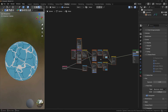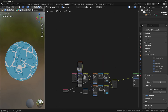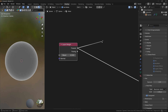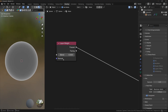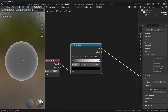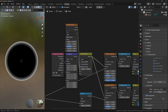Now we have the base of the material, but we're not done yet because we want to add white color on the edges. So let's add a Layer Weight node — we'll need the Fresnel output. Let's take the output and plug it to a Color Ramp, then bring the black slider a little bit towards the white.